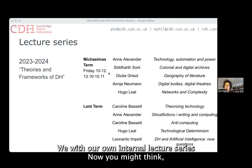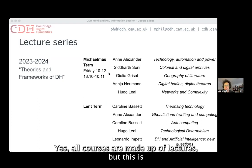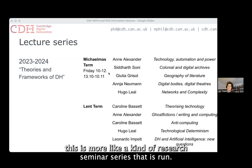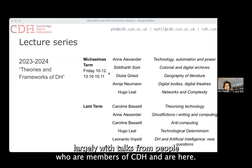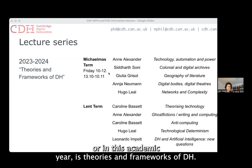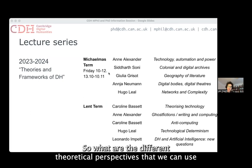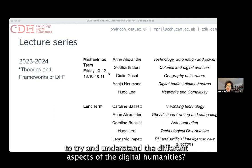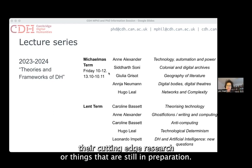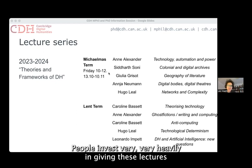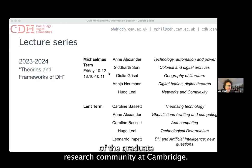We complement that with our own internal lecture series — more like a research seminar series run largely with talks from members of CDH. The theme this academic year is theories and frameworks of DH: what are the different theoretical perspectives we can use to understand the different aspects of digital humanities? But again, this isn't just a course — it's really people talking about their cutting-edge research or things still in preparation. People invest very heavily in giving these lectures, and they're a great reference point for the graduate research community at Cambridge.